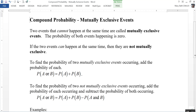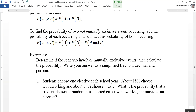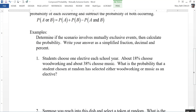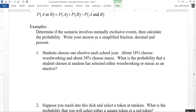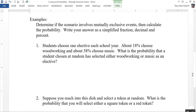Let's take a look at a couple examples. For each scenario we need to determine whether it involves mutually exclusive events and then calculate the probability. We're going to write our answer as a simplified fraction, a decimal, and a percent.